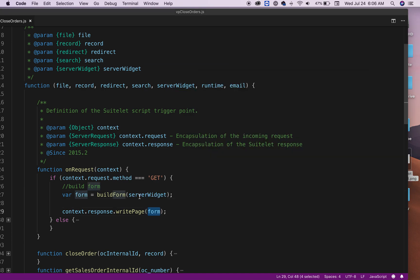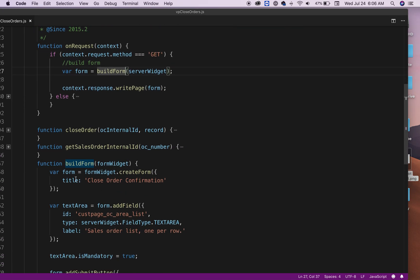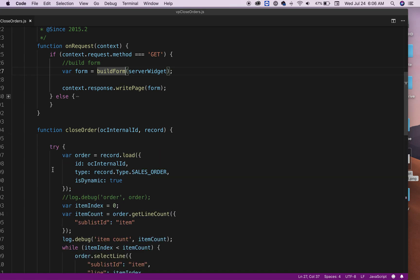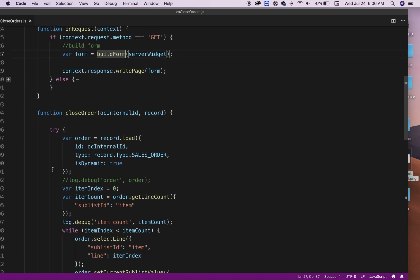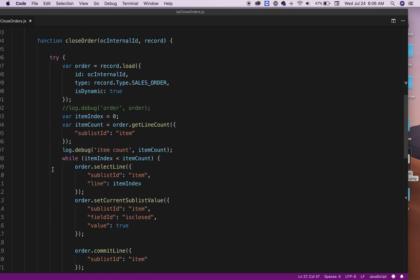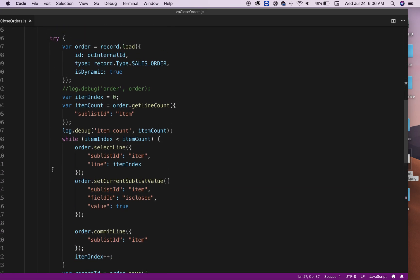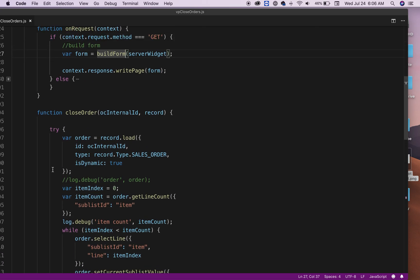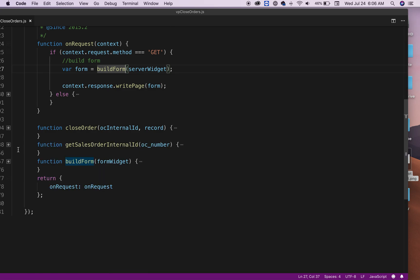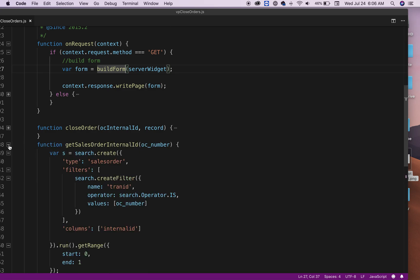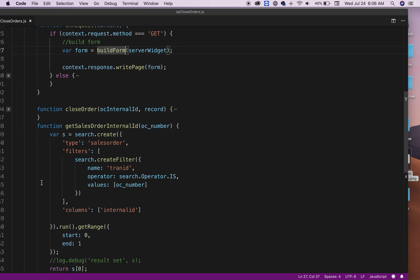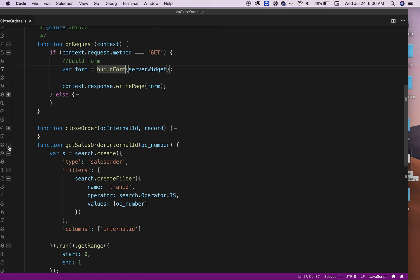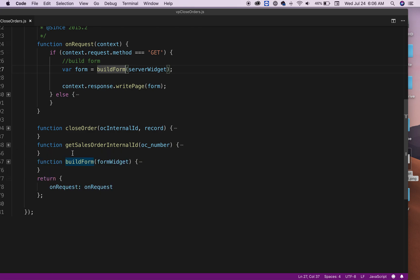I'm going to do that in the other video. My previous video has the close order function, that function is the same thing from the previous video. This is just a search that I have here. I'm looking for the sales order internal ID because to close an order, you need to know what the sales order internal ID is.